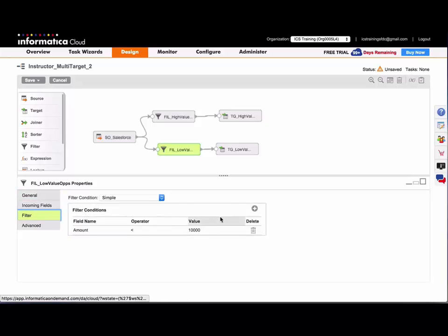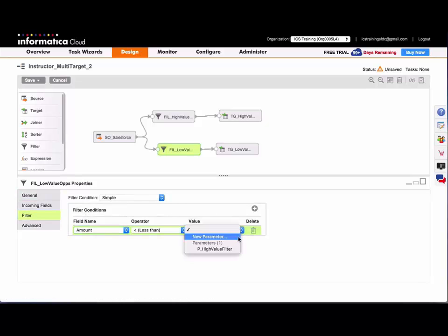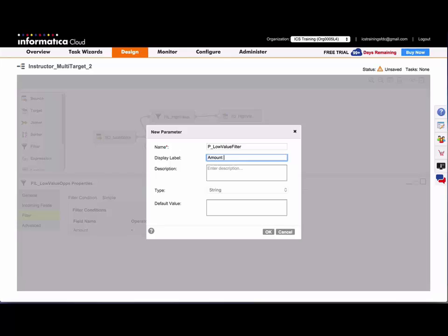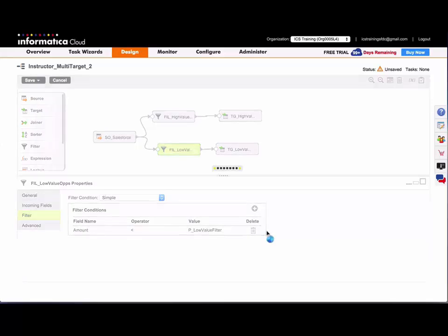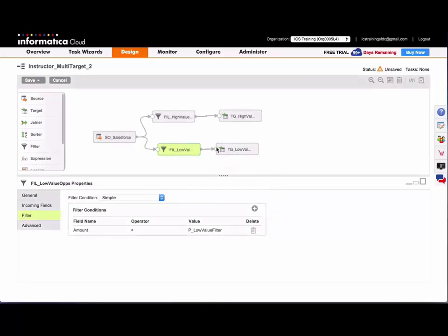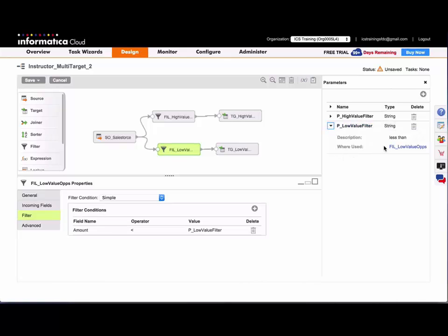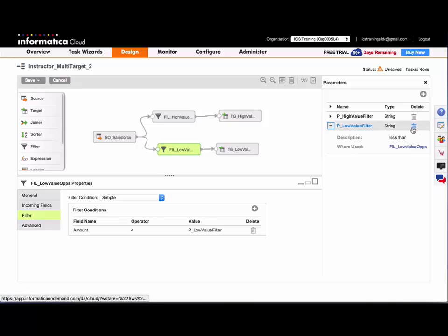And I'll do the same for my low value filter. I'll set a default value again and click OK. And if I expose my parameters panel here, I can see the two parameters and where they are located with the description, and I can delete the parameters from here.